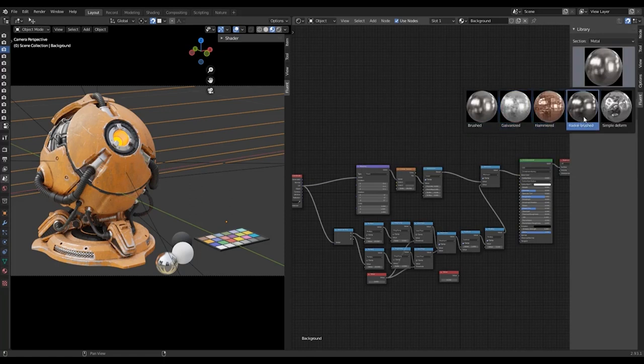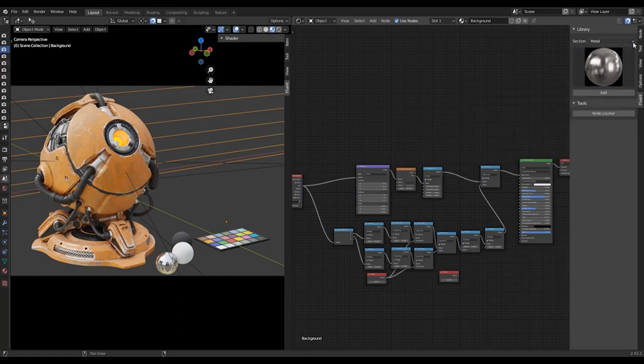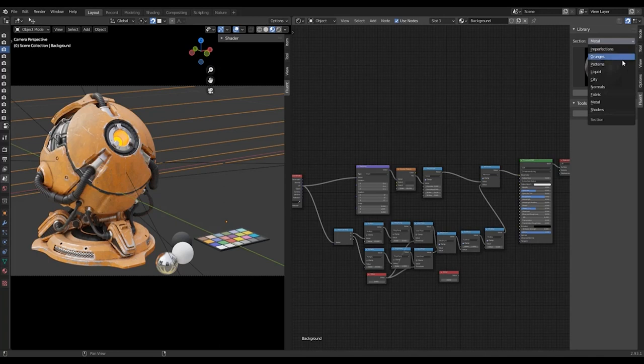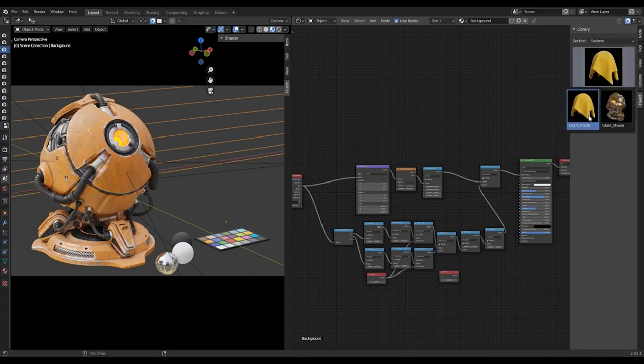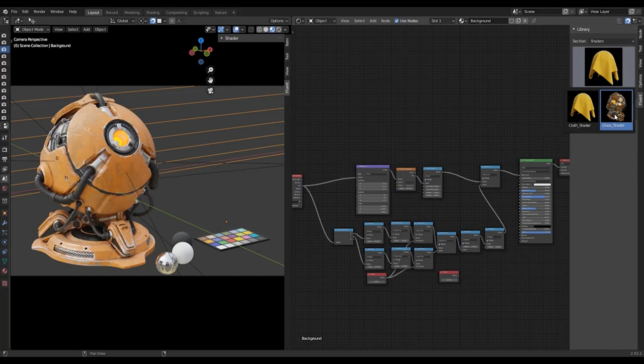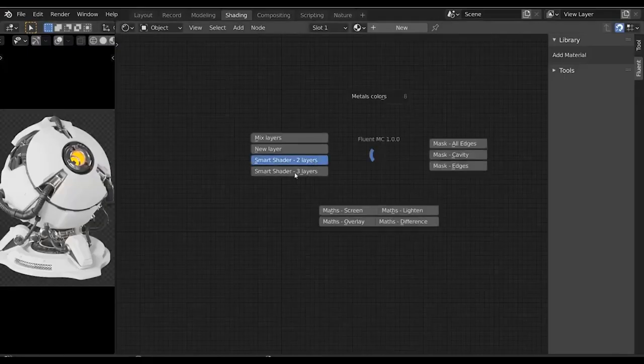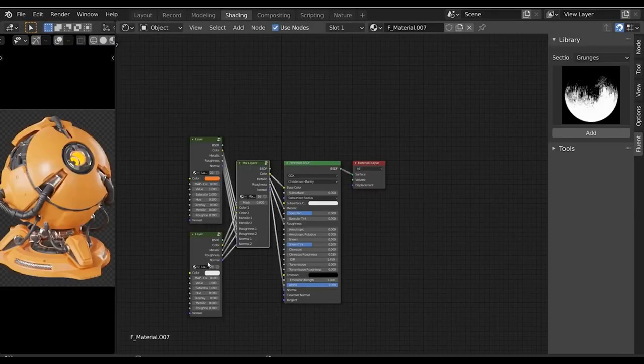It's worth noting that using too many procedural textures can slow down Eevee. Some of the effects that may appear basic actually utilize several procedural textures under the hood, such as grunge 05. It's worth considering this when deciding which effect to use in a project.